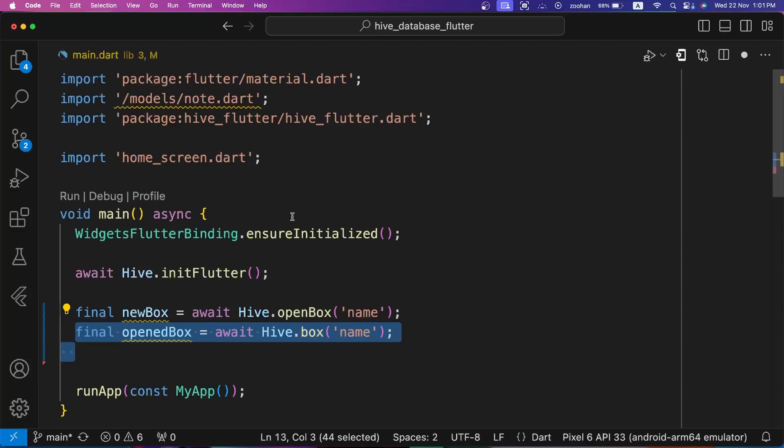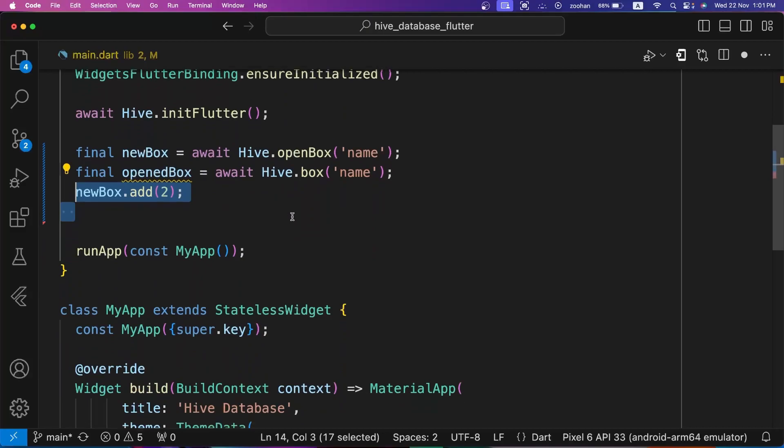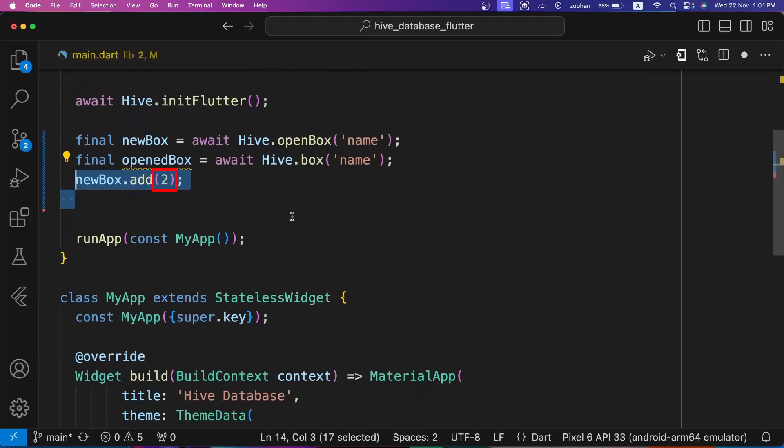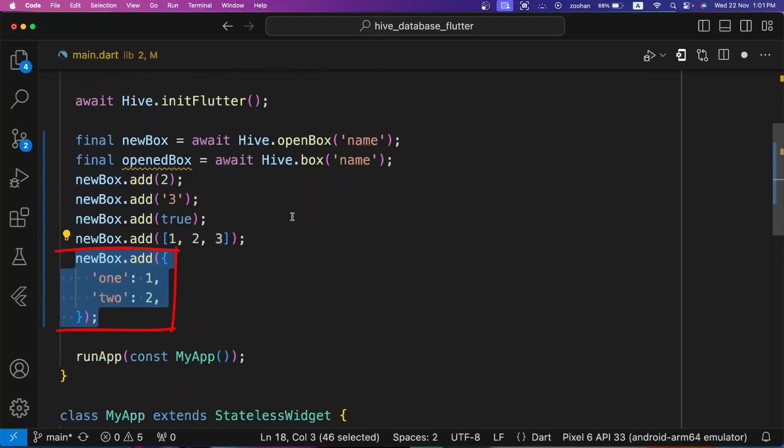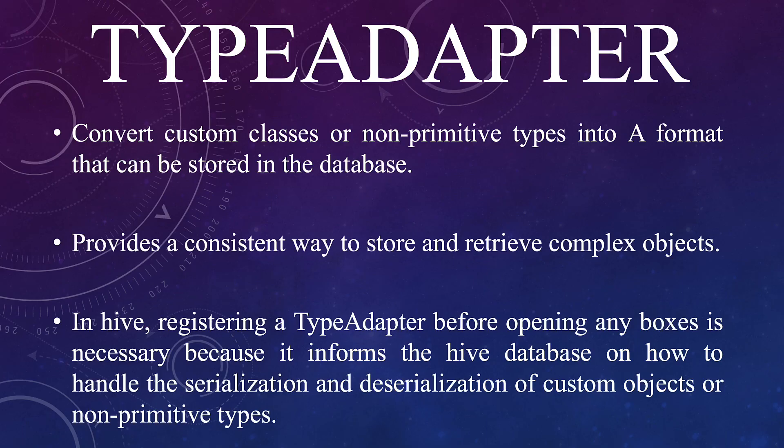Hive supports all primitive and other data types. As you can see here, we can add an integer, string, boolean, list and map in a box. We want to store custom data or object in local storage using Hive database. If we want to store other types of data, then we must create an object of that data and objects are stored using type adapters. Any object can be stored using type adapters. So basically we can store custom objects in Hive boxes using the type adapters. Type adapter converts the object from and to binary form.